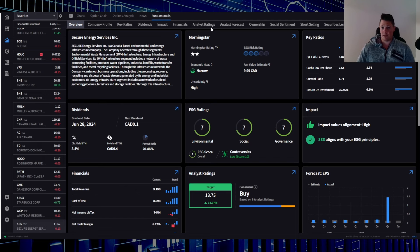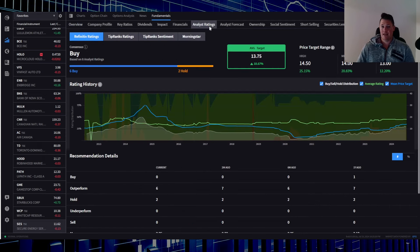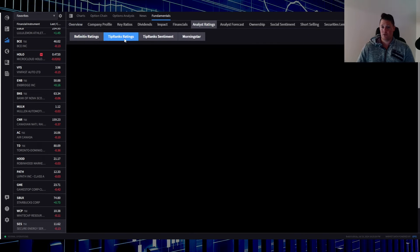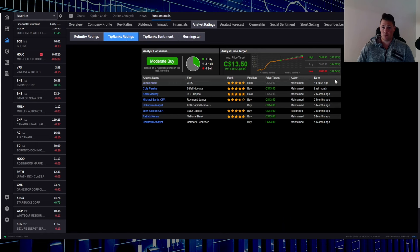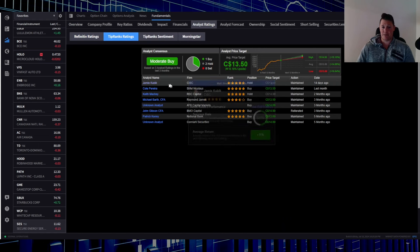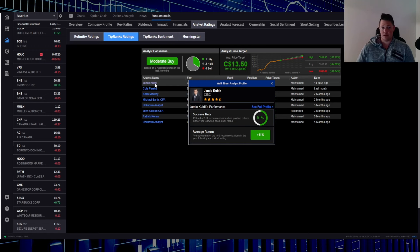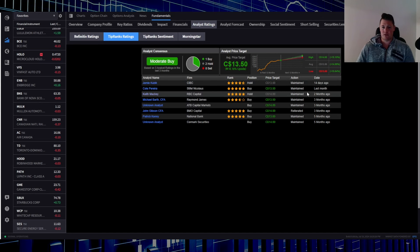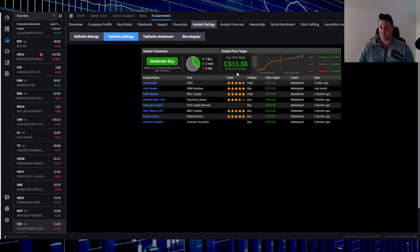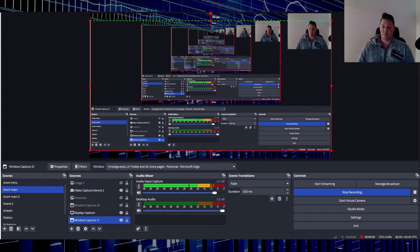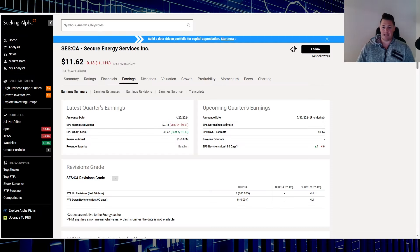Analysts, based on this, last one was done 14 days ago, $13 price target by CIBC Jamie, who has a 51% success rating, so slightly better than flipping a coin. Last one was done last month. As a consensus, $13.50 is anticipated and that does represent a 16.18% upside.